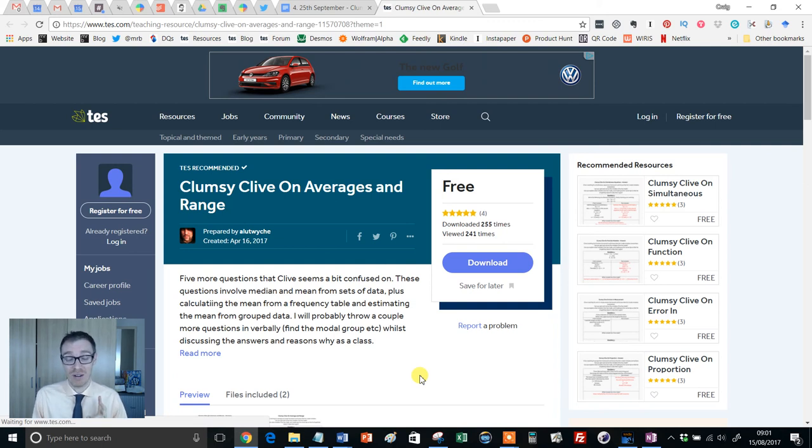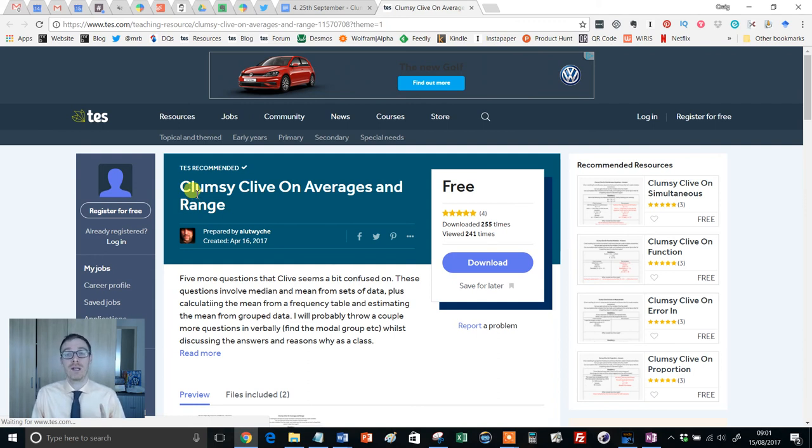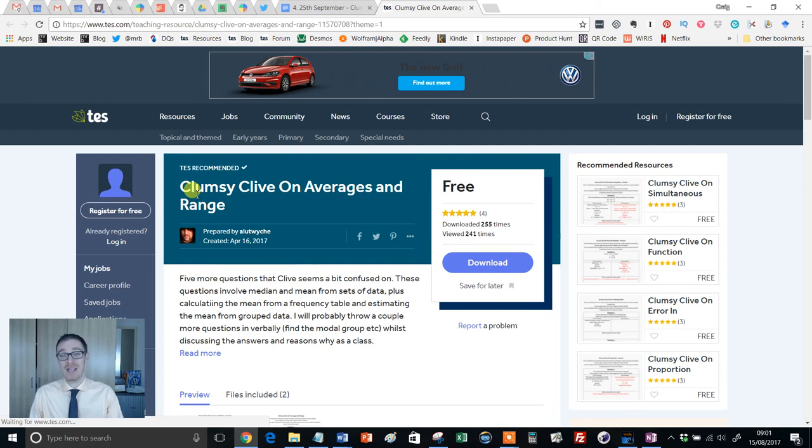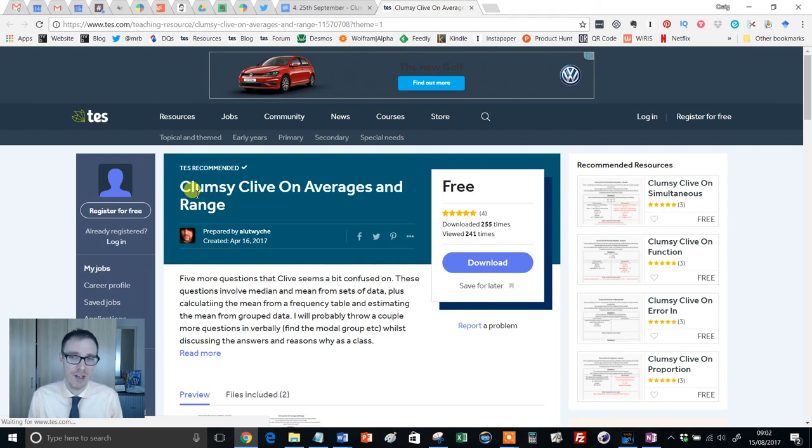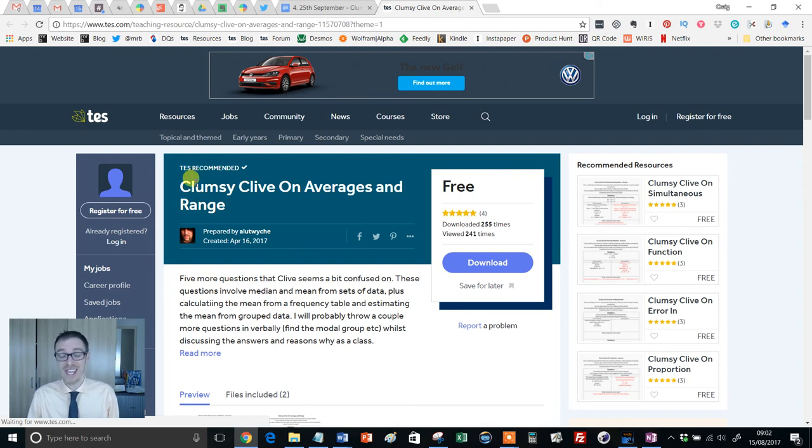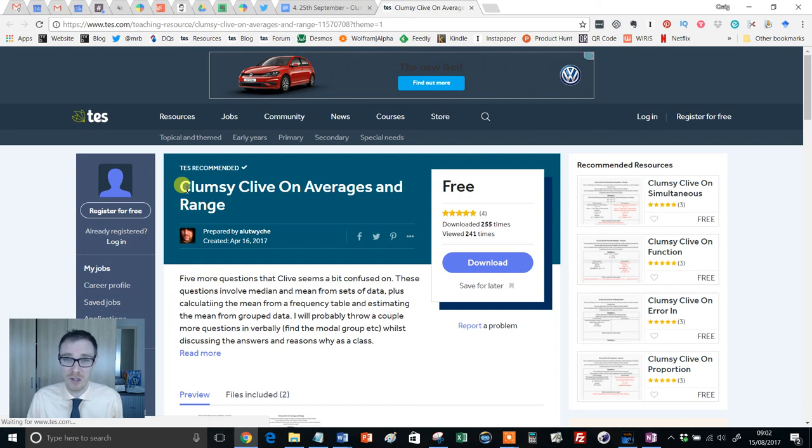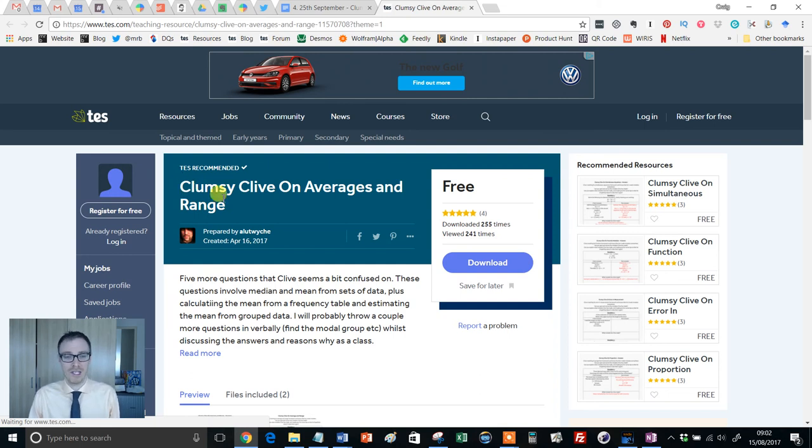Now, I'll tell you this straight off. If you have not heard of Clumsy Clive or been dabbling with these resources, you are in for a flipping treat. Every year I do my top 10 resource countdown around Christmas, New Year time. And if this isn't on the list, pretty high up in the top 10, then it's been the best year of TES resources I've ever seen because Clumsy Clive is flipping brilliant.